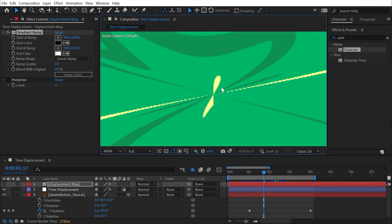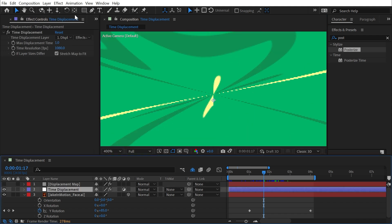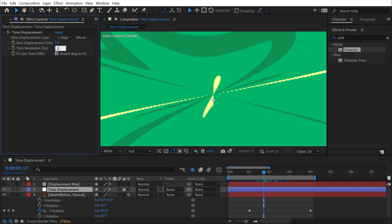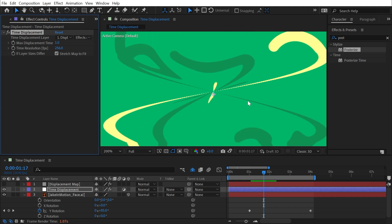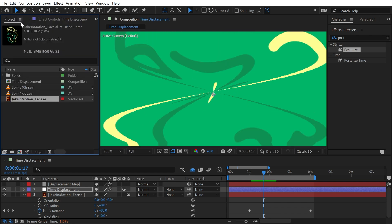We're not stretching those 256 values across the entire height of the comp anymore. Going back to the Time Displacement effect, the time resolution is still at 1080, which is way higher than needed. I could set this to 256 and it looks almost identical — that's basically the maximum time resolution you can have within an 8-bits-per-channel comp.